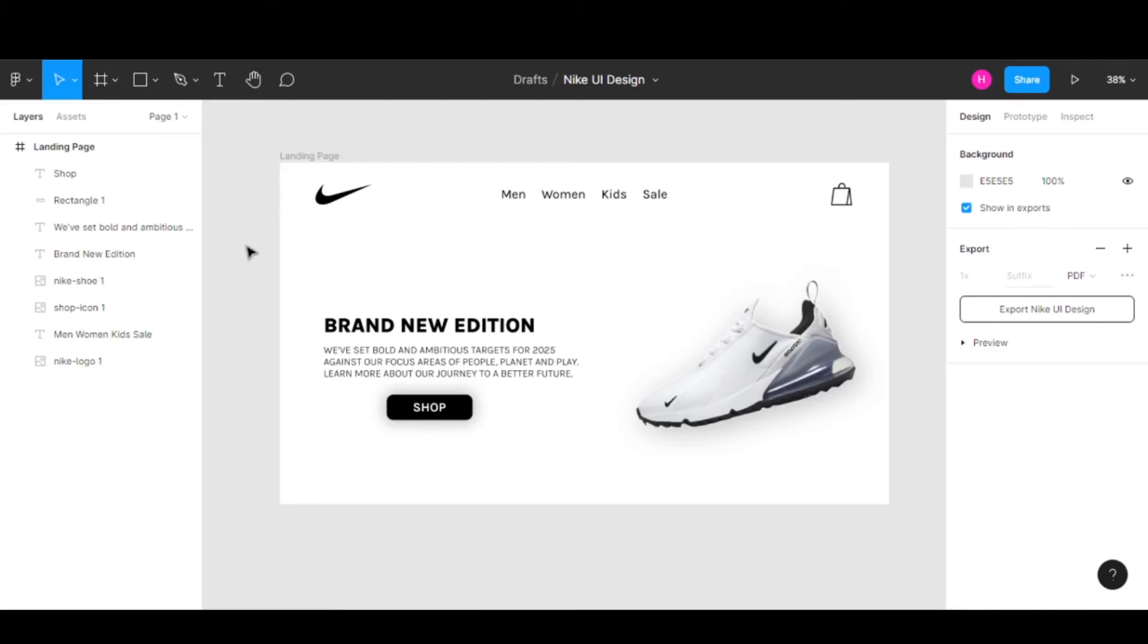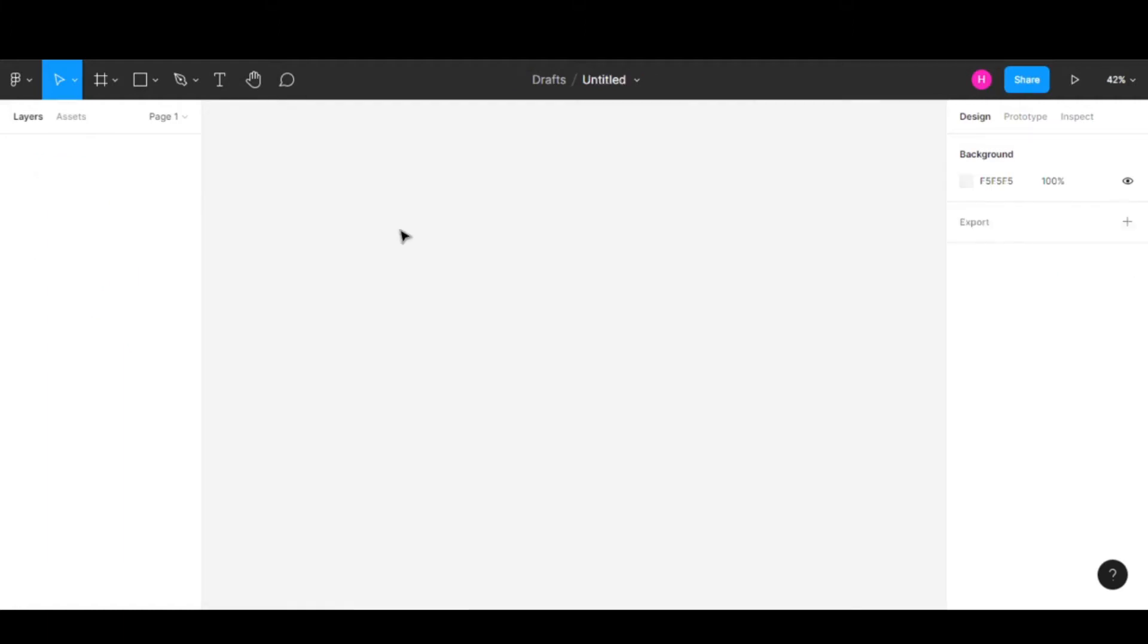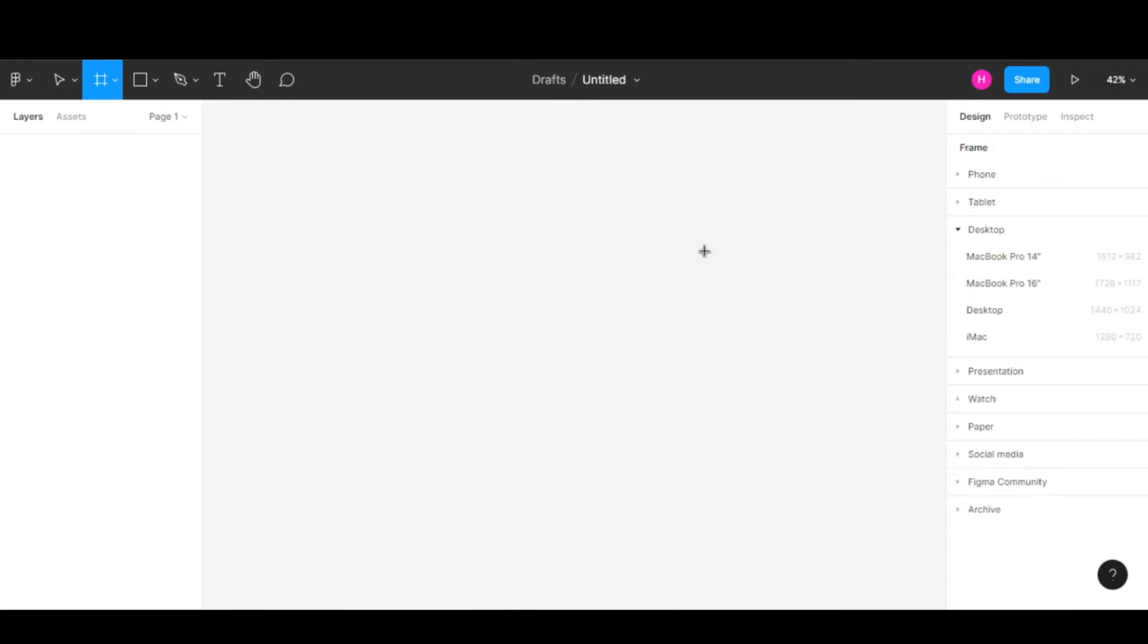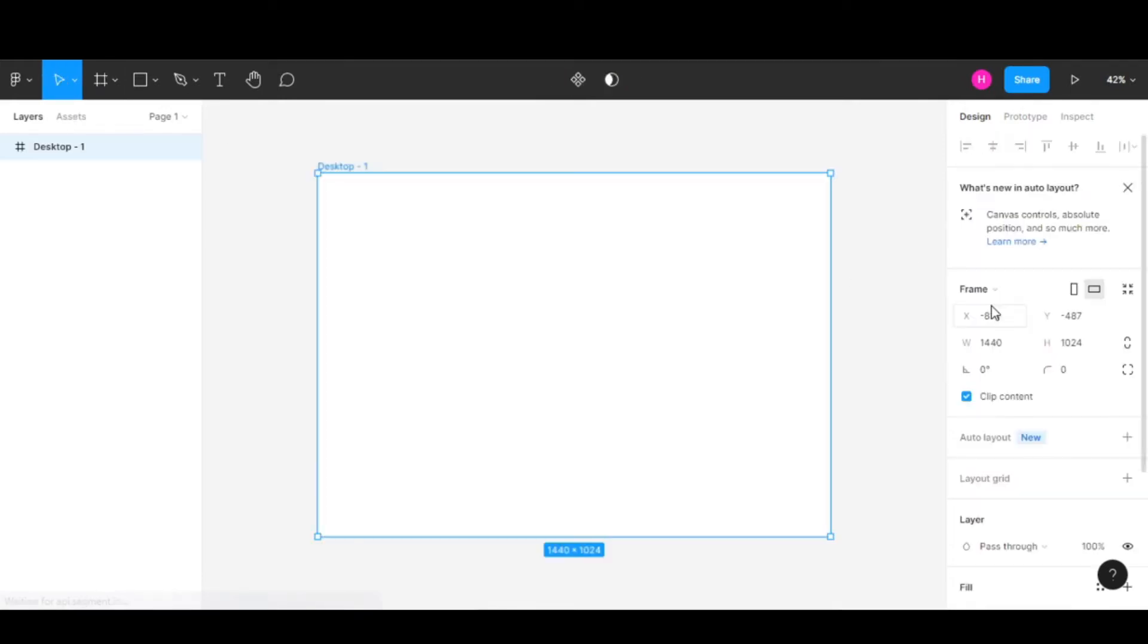In this video we're going to see how to create this Nike UI design using Figma. To get started, create a new Figma file, click on the frame option, and select desktop.